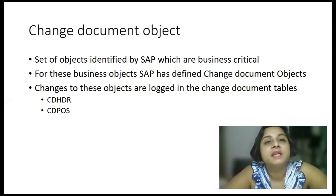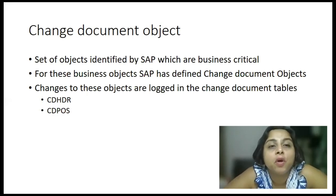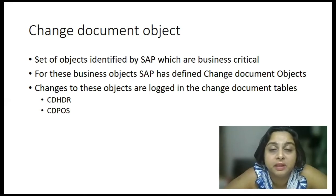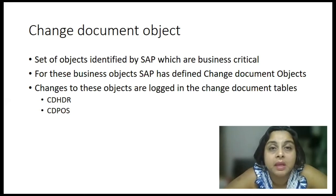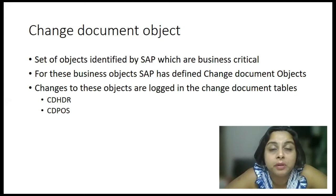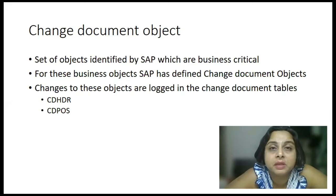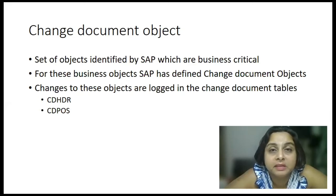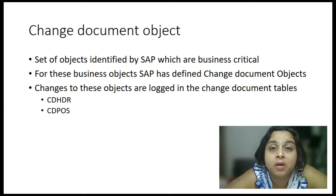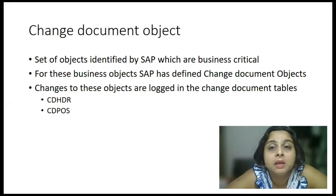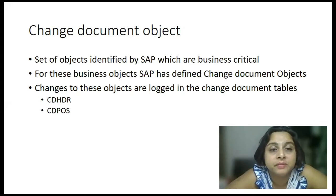Now, it is a set of objects identified by SAP, which are business critical. Over a period of time, SAP or any other ERP product has come up with a list of business critical objects. Objects in the sense like master data transactions or master data objects or transactional objects, which are critical to business of any company or customer.